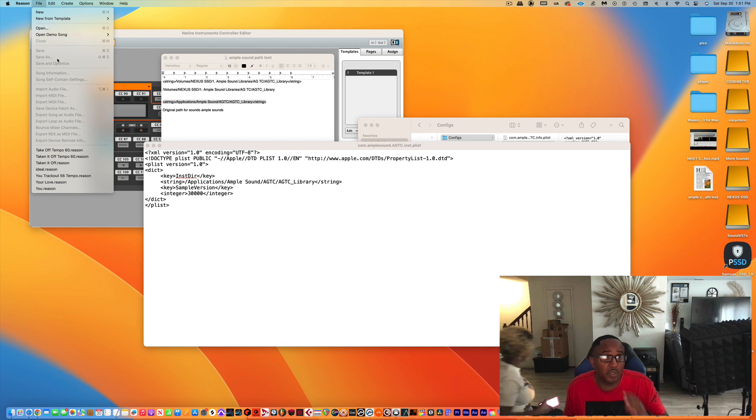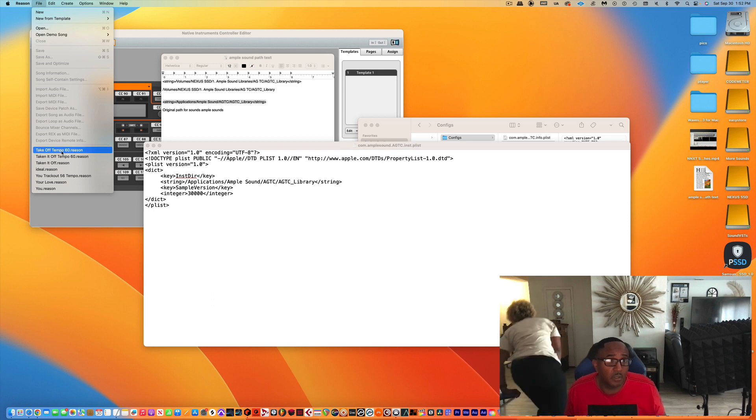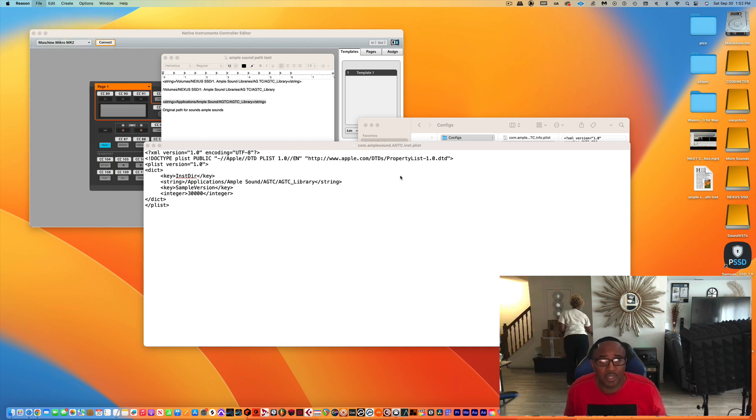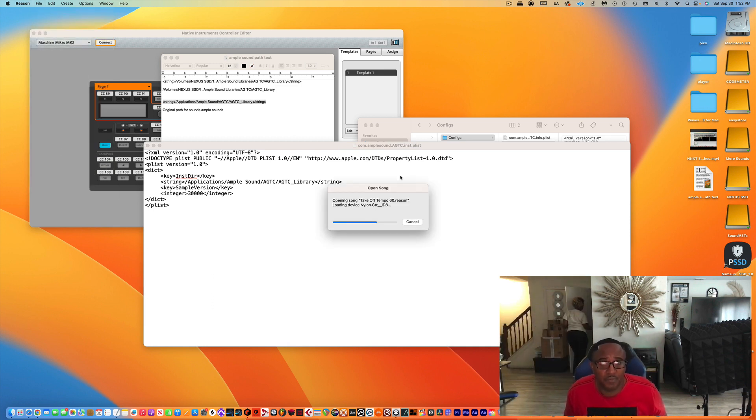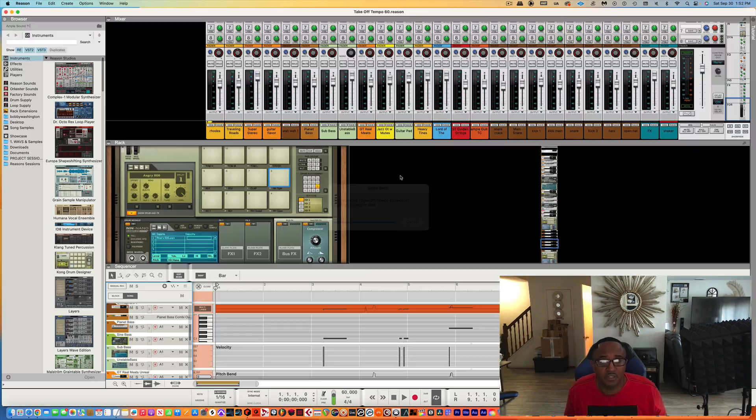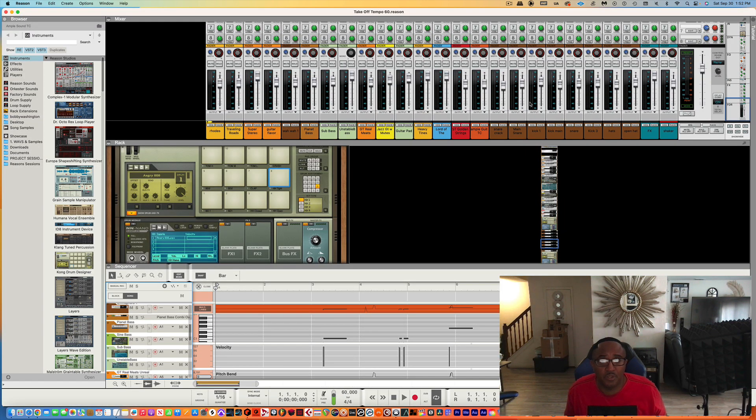Reopen it. I'm going to go right back to that sound. You're going to see what happens.